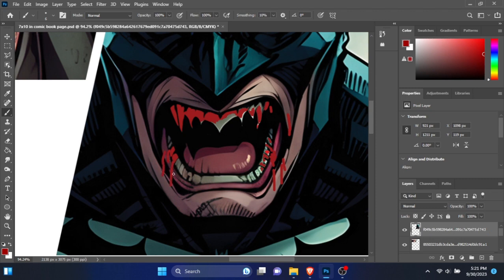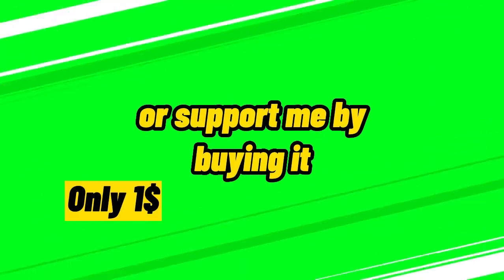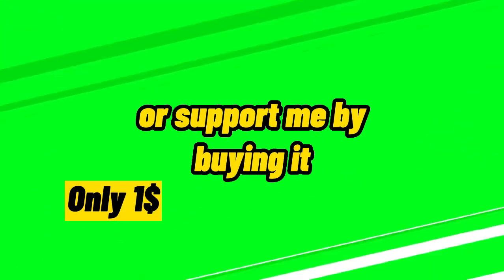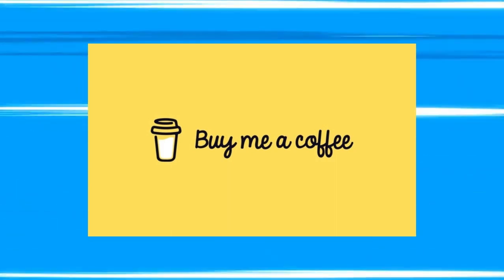If you want to read this comic, you can read it for free from the link in description. But if you are willing to support me, you can buy this comic for just one dollar from my Buy Me a Coffee page.